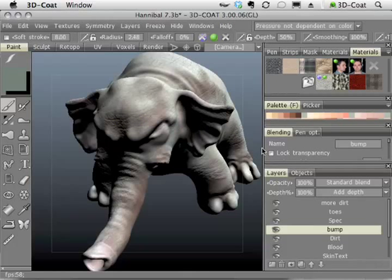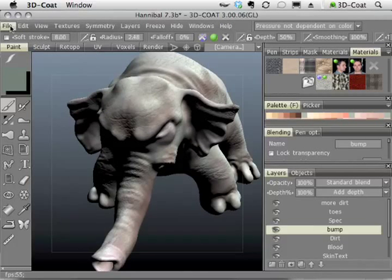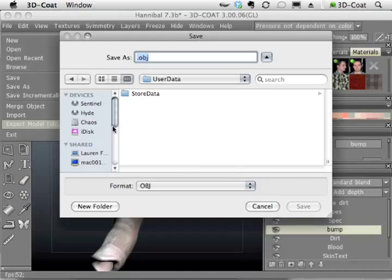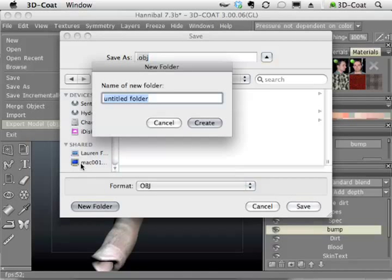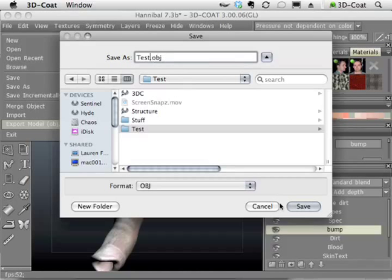So once you have all that done and you've painted your texture, you're going to go to File and you're going to choose Export Model. I'll just put this on my desktop in a new folder. I'll call it test. I'm saving it as an OBJ.